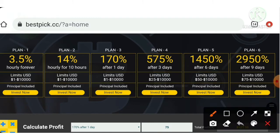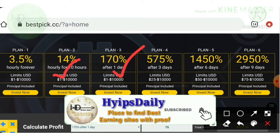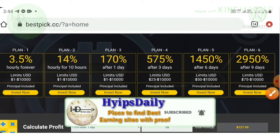The third plan allows you to earn up to 170 percentage after one day, that's a 24-hour time period.